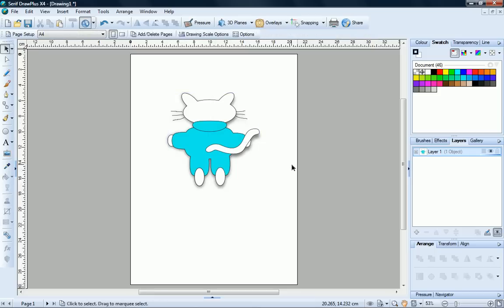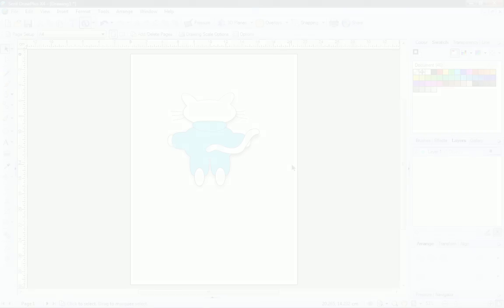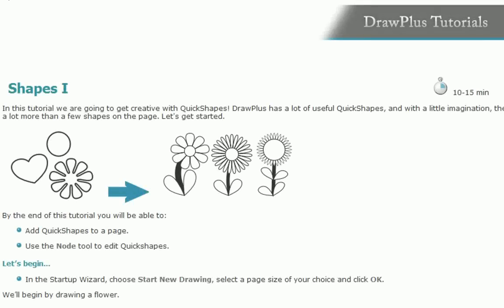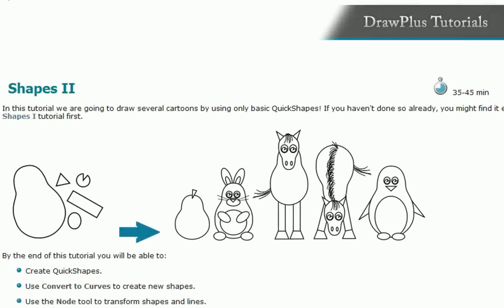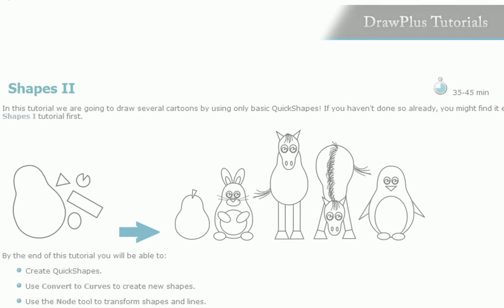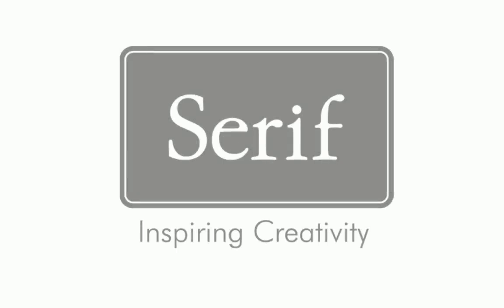And that's all there is to it. For more on working with shapes, see the Shapes 1 and Shapes 2 HTML tutorials, available from the Draw Plus Startup Wizard or from the Serif website.